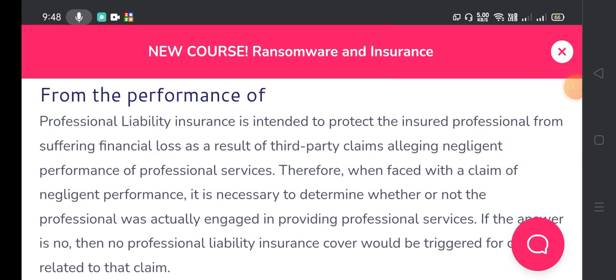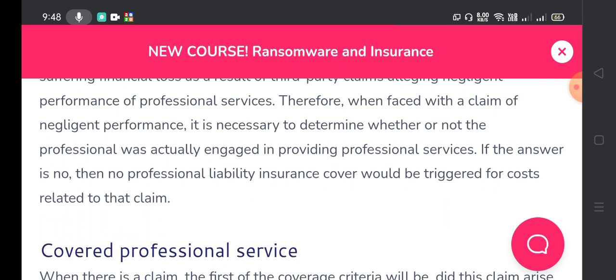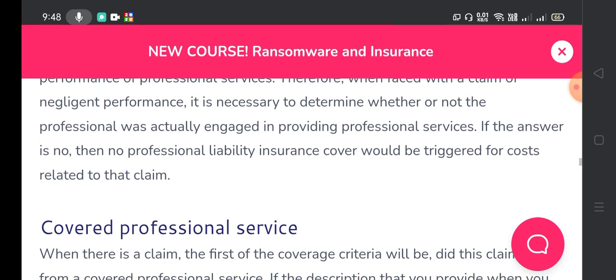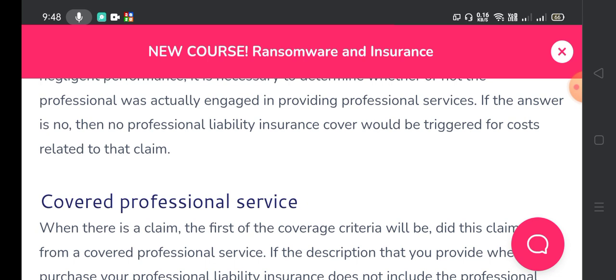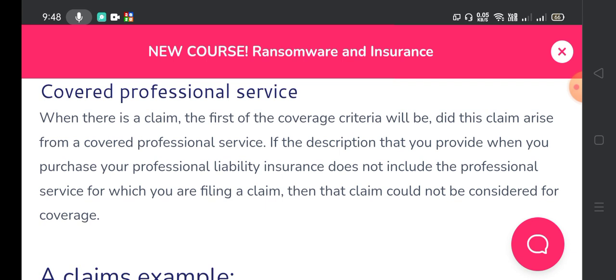Professional liability insurance is intended to protect the insured professional from suffering financial loss as a result of third-party claims alleging negligent performance of professional services. Therefore, when faced with a claim of negligent performance, it is necessary to determine whether or not the professional was actually engaged in providing professional services. If the answer is no, then no professional liability insurance coverage would be triggered for costs related to that claim. When there is a claim, the first coverage criterion will be: did this claim arise from a covered professional service? If the description you provided when purchasing your policy does not include the service for which you are filing a claim, then that claim could not be considered for coverage.